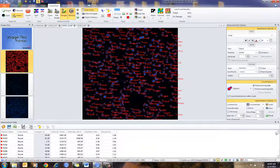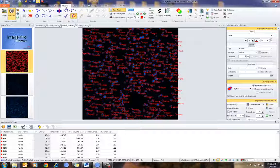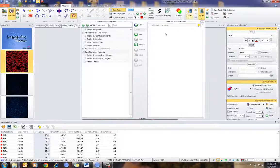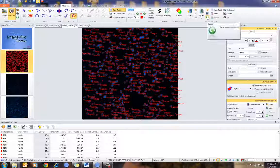Now, the important thing is in the Measure tab in Data Collector — what I want to do is clear all this data out, which I've done, and then press the reset button.